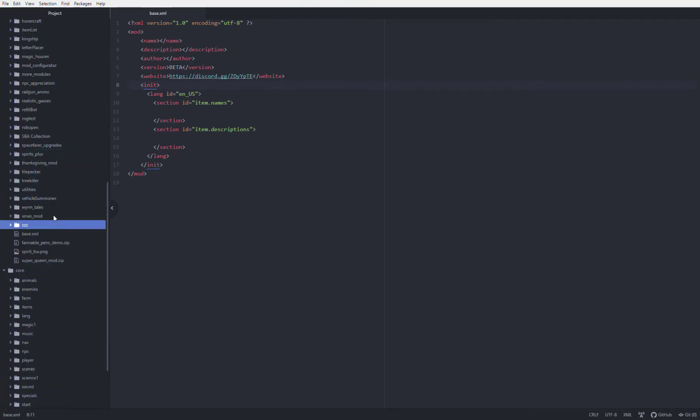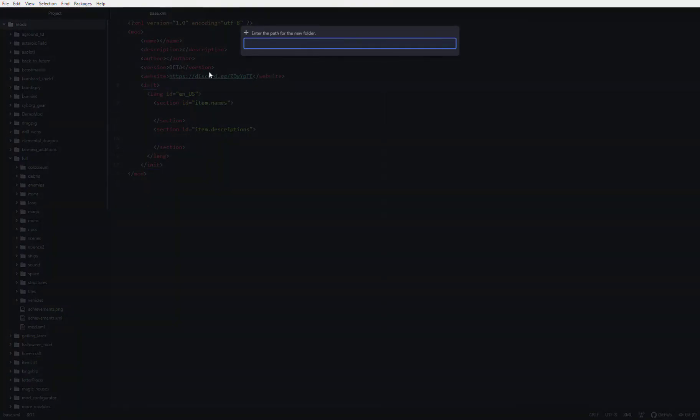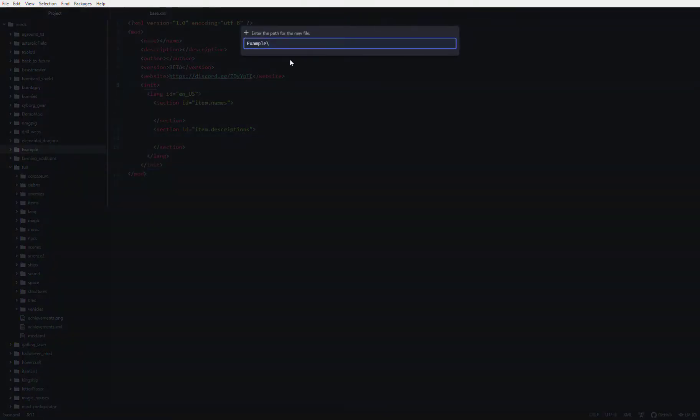So the next step is to create a mod folder. So this is the container for all of your code. You're going to go to the mods directory, right click on it, and then click new folder. This will open a new folder, you can name it, I'm naming this one example. And then right click on the folder and click new file. You have to name it mod.xml, otherwise the game will not recognize it as a mod.